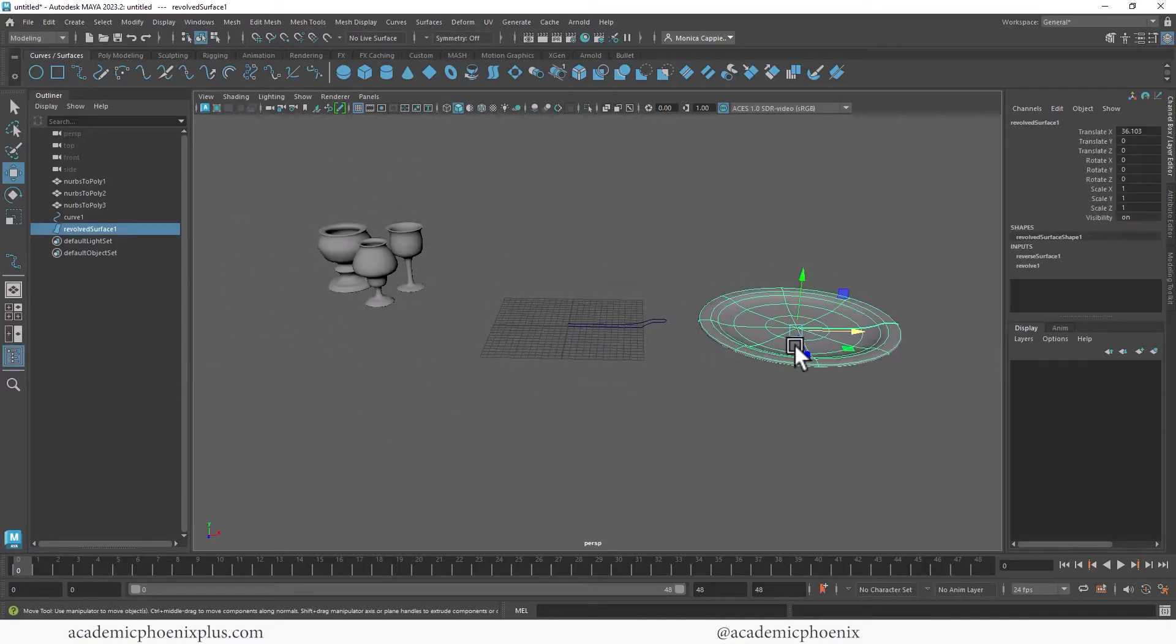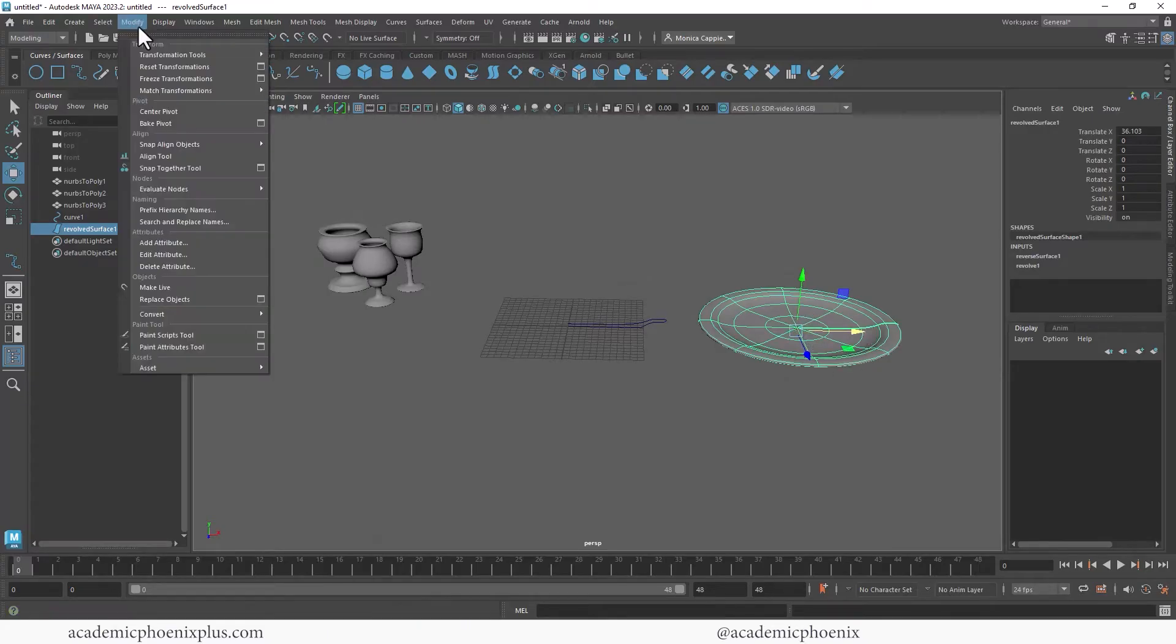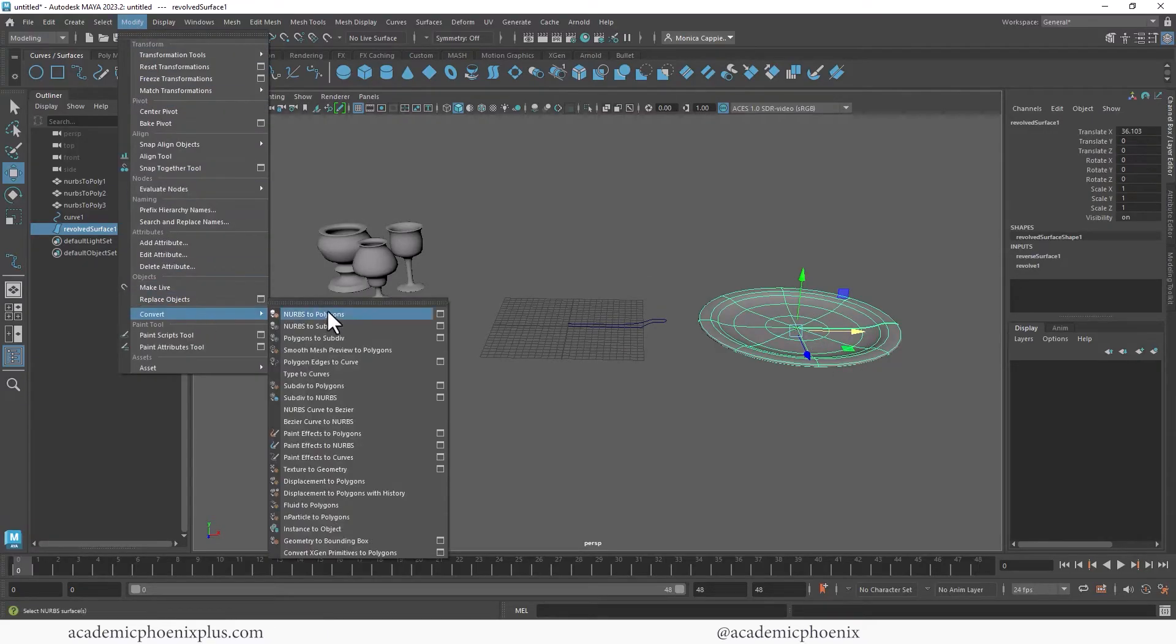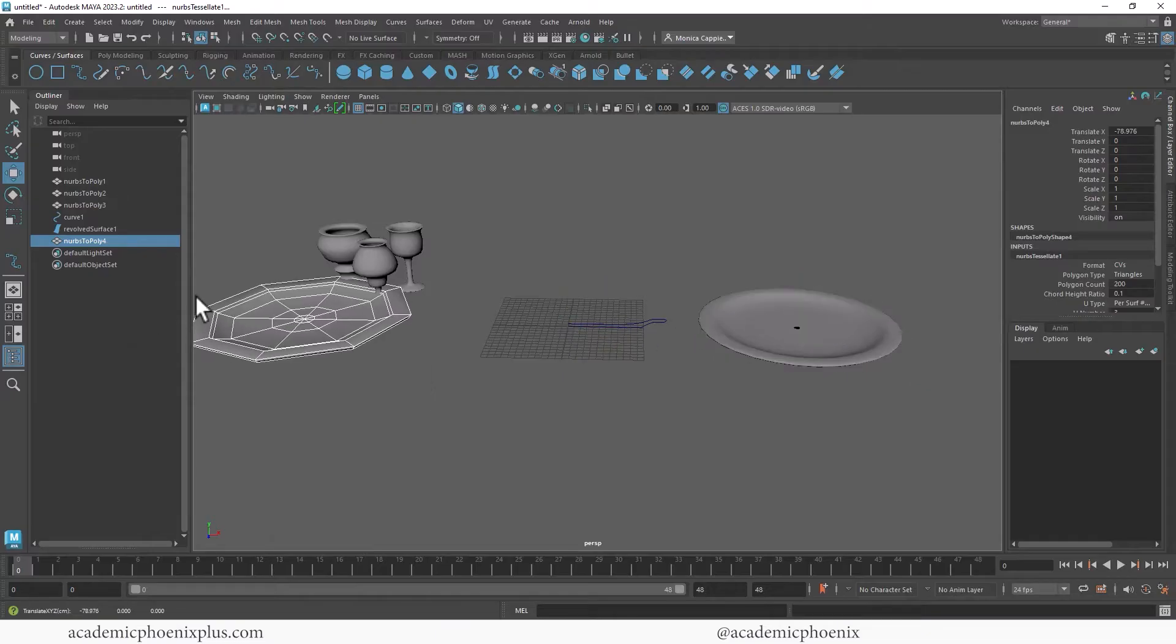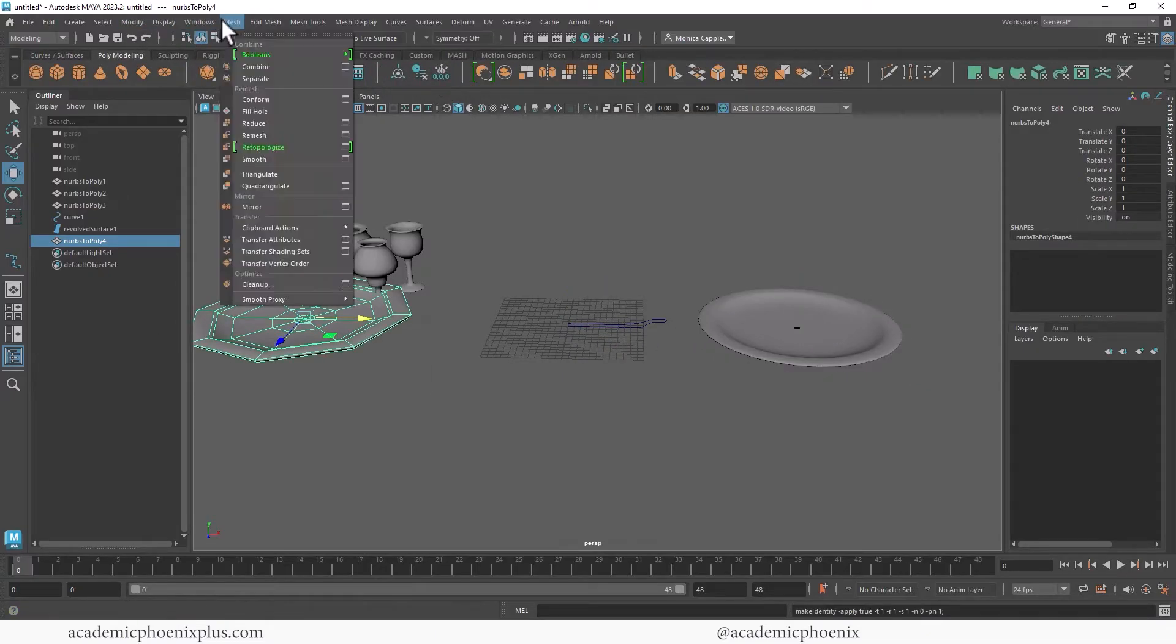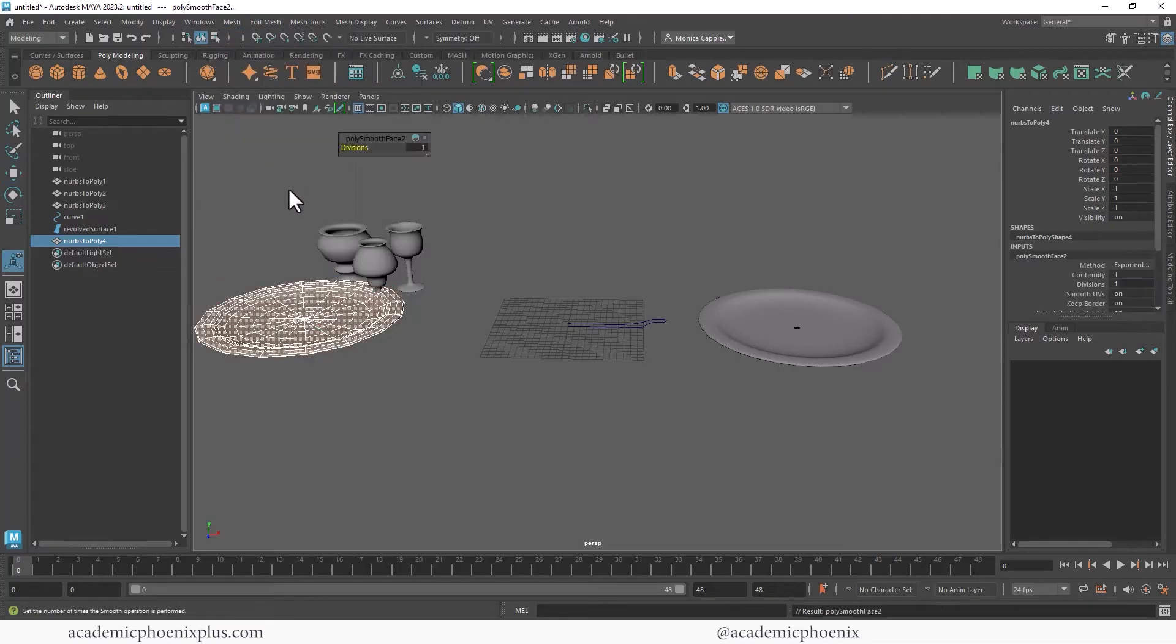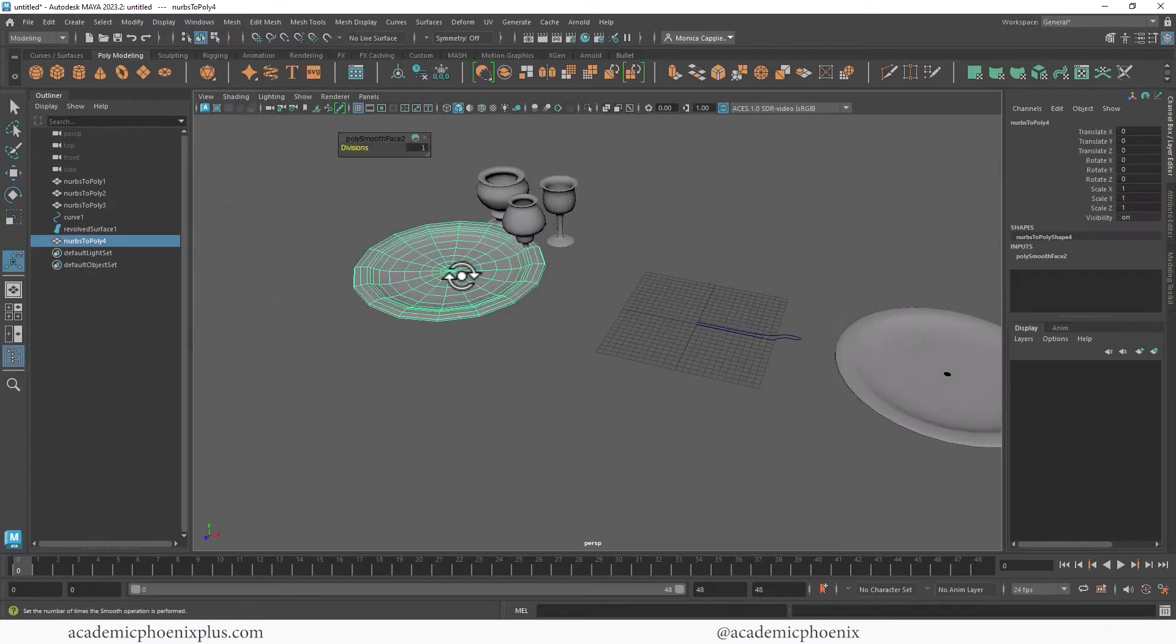Again, really fast. You could model this really quickly too in polygons, but you know, this is also really fast. So convert NURBS to polygons, I'm going to bring it over here. Click these three buttons, mesh smooth, and now I have a plate.